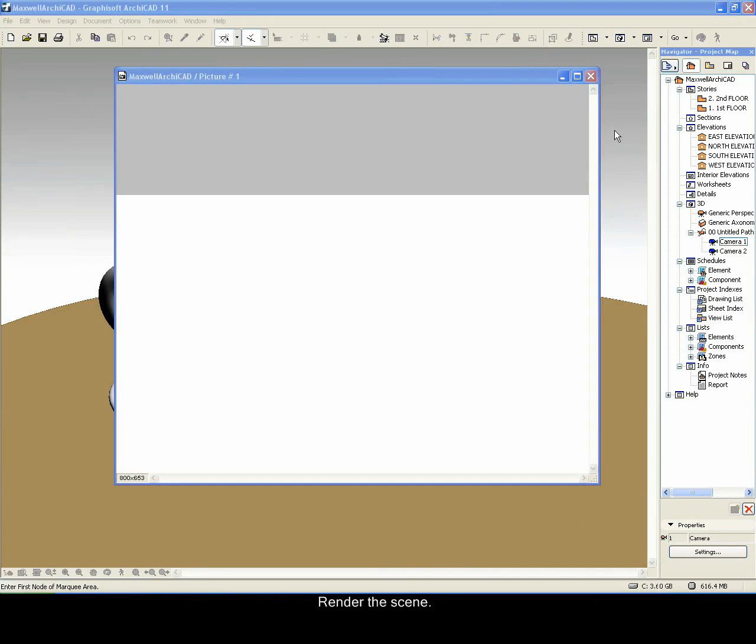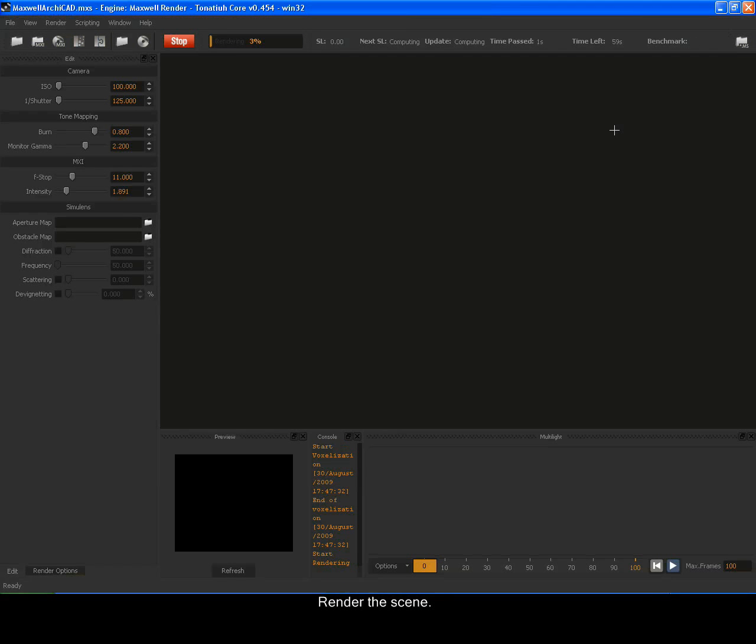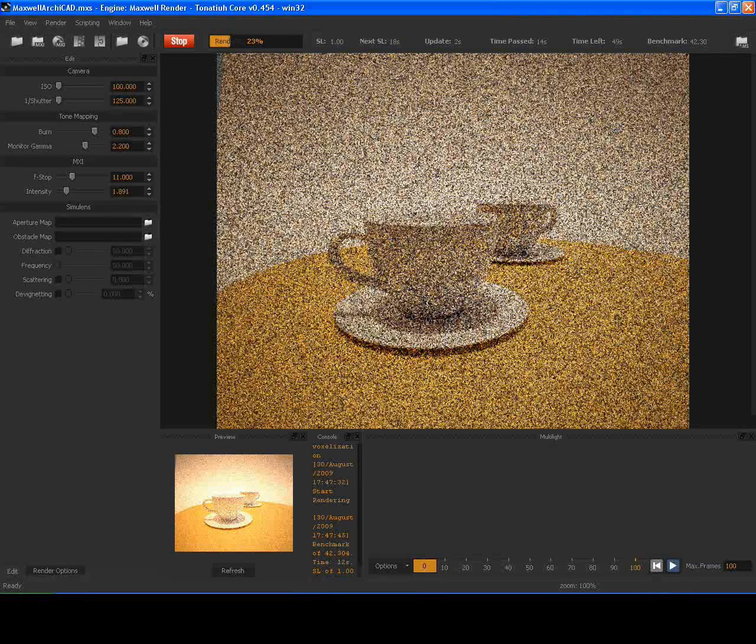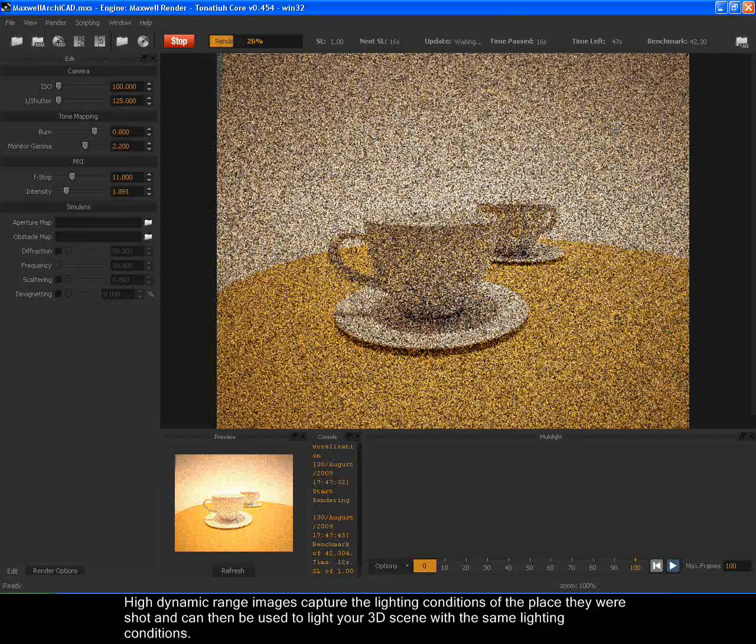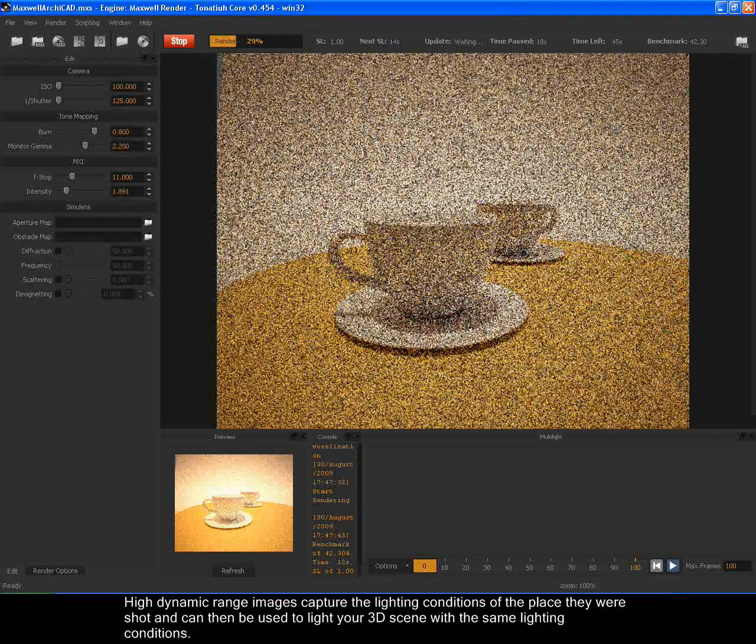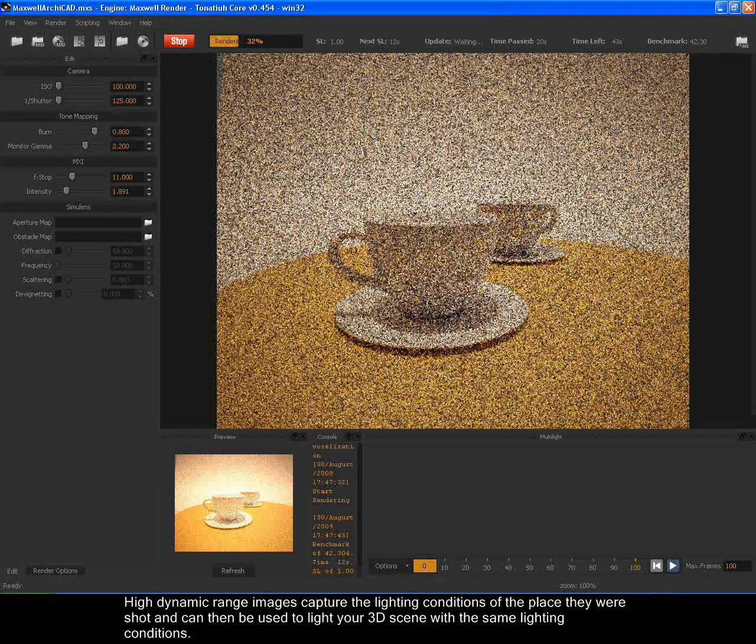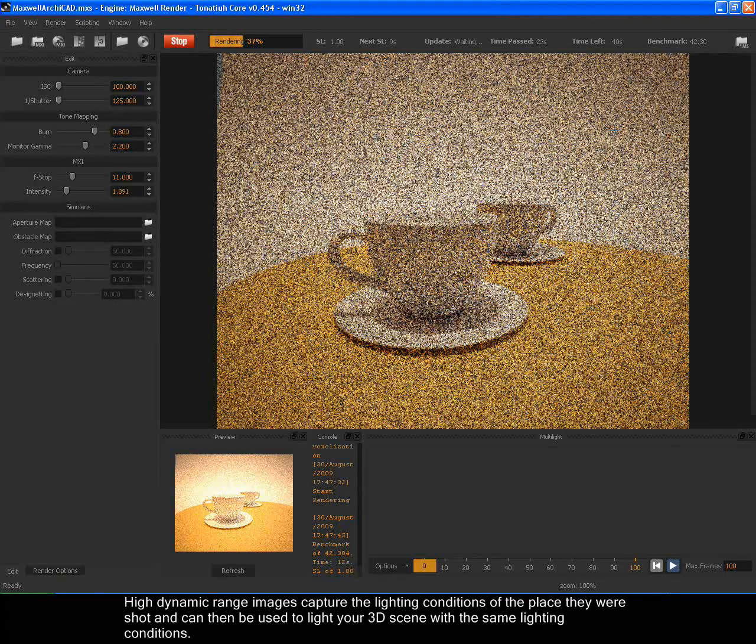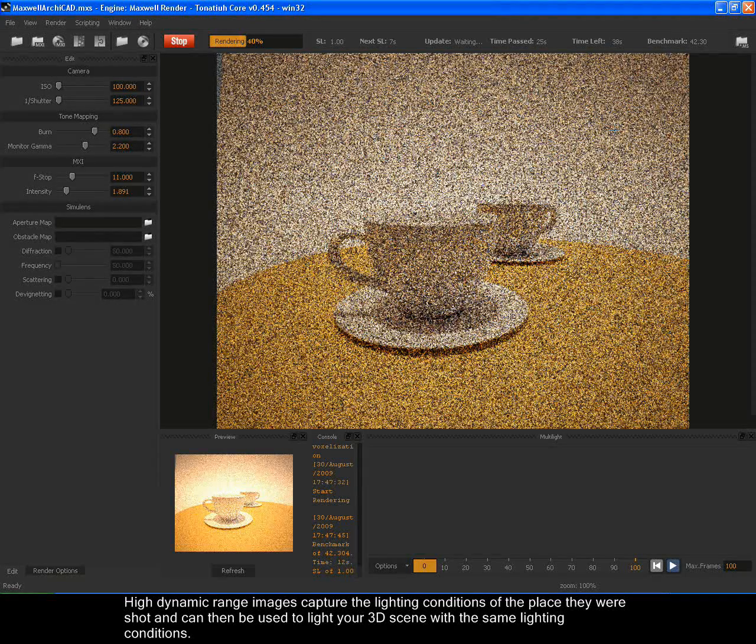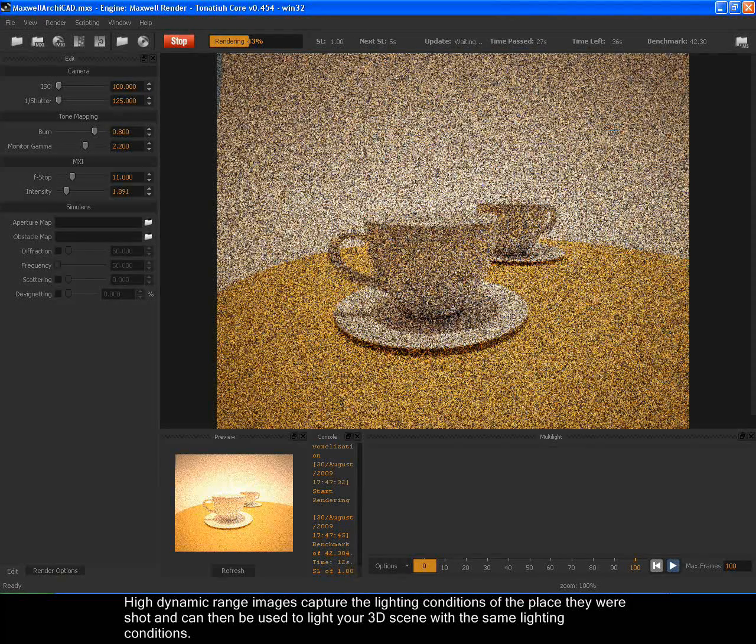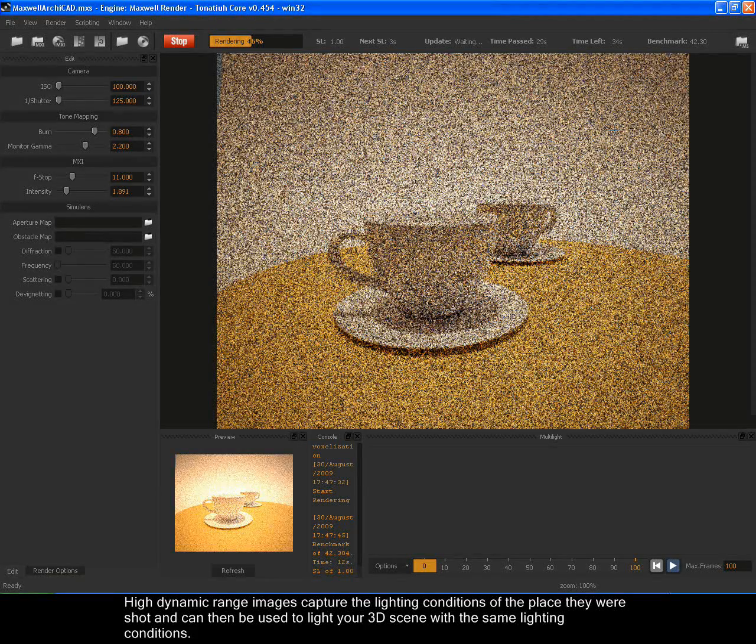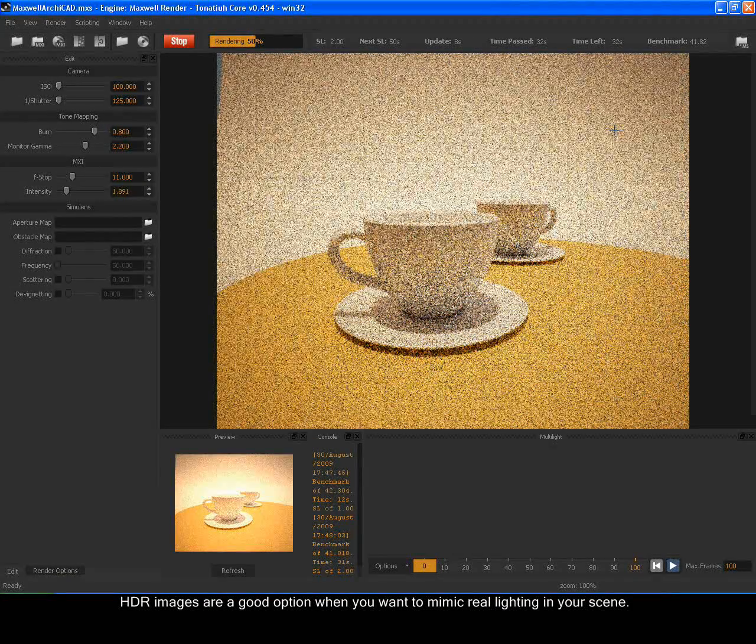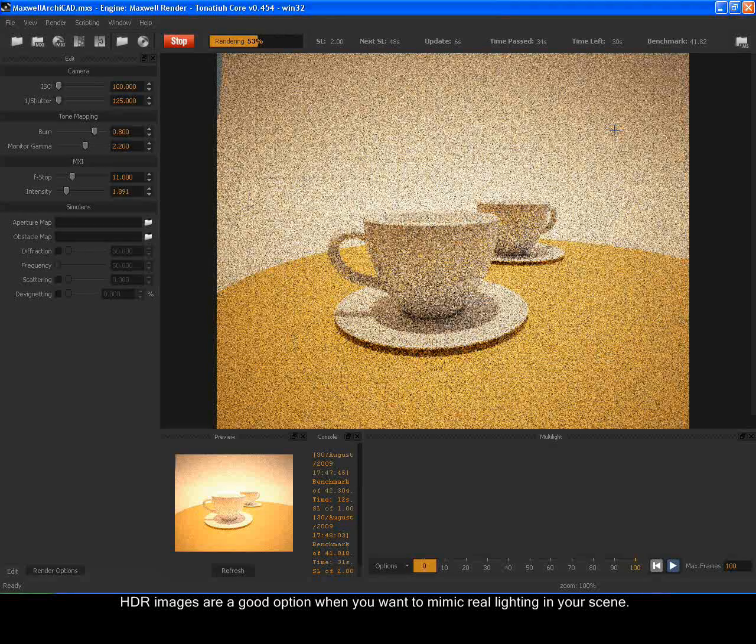Render the scene. High Dynamic Range Images capture the lighting conditions of the place they were shot and can then be used to light your 3D scene with the same lighting conditions. HDR images are a good option when you want to mimic real lighting in your scene.